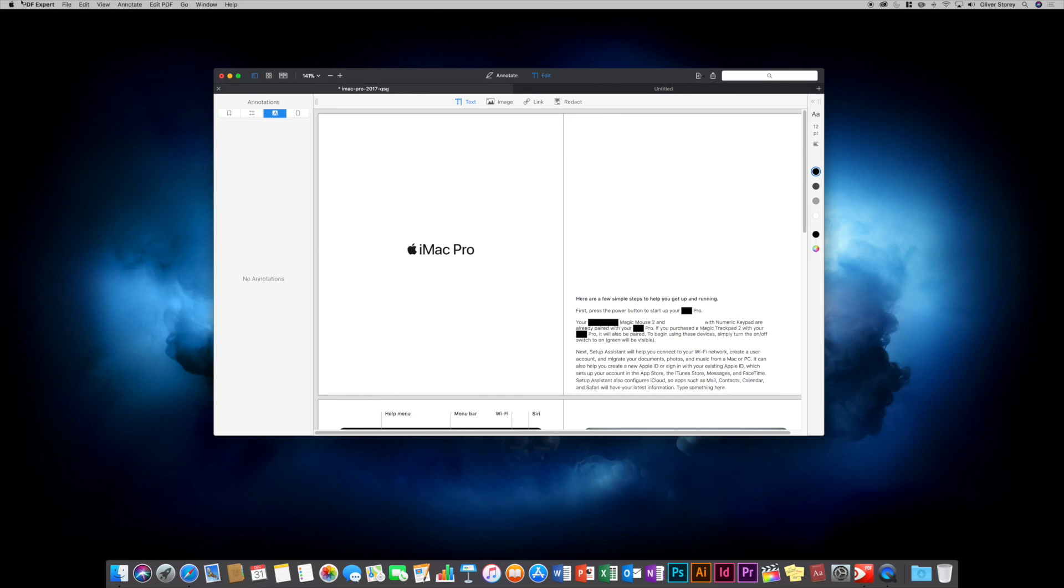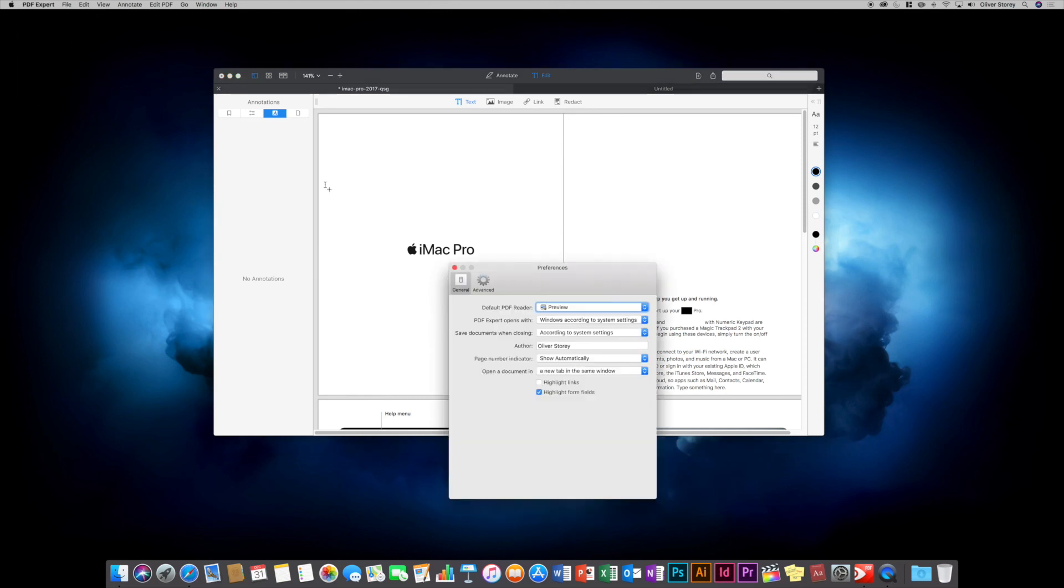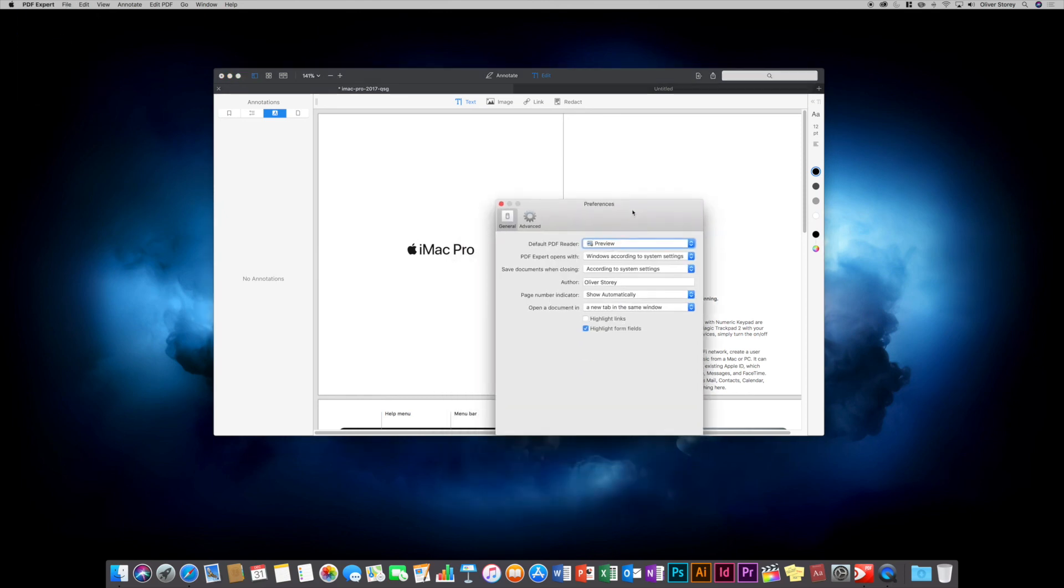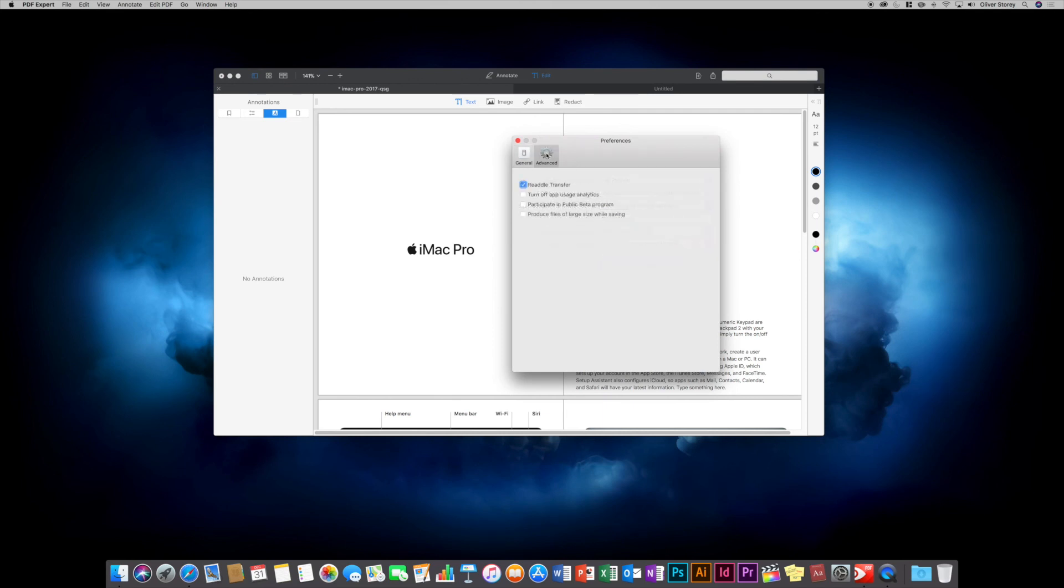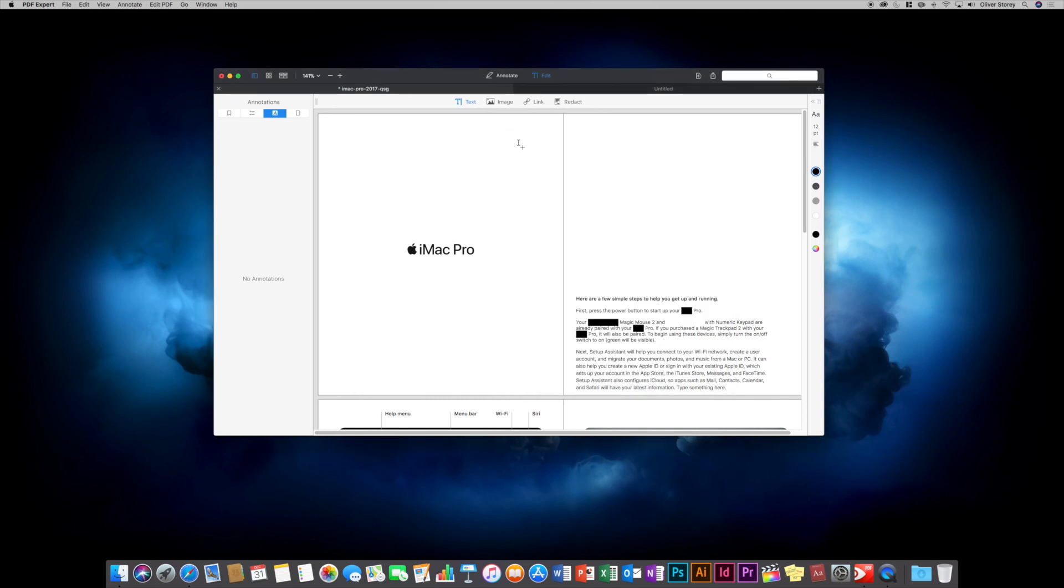Just to quickly show you the preferences - you don't get very many settings. You can change your default PDF reader, your author name, and there's a couple of advanced settings. There's not a lot of settings you can actually change. A lot of what you see is what you get. It is a very useful PDF editor and I must say I like it a lot.